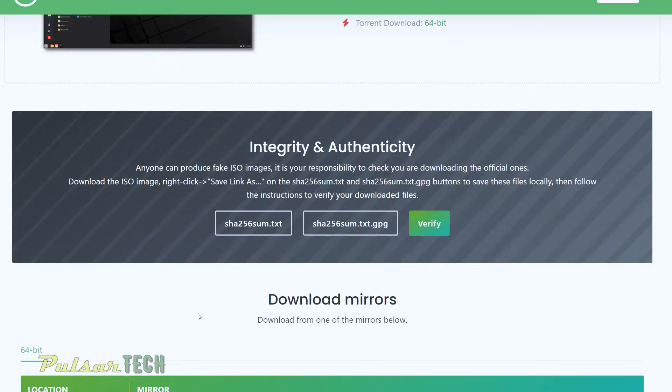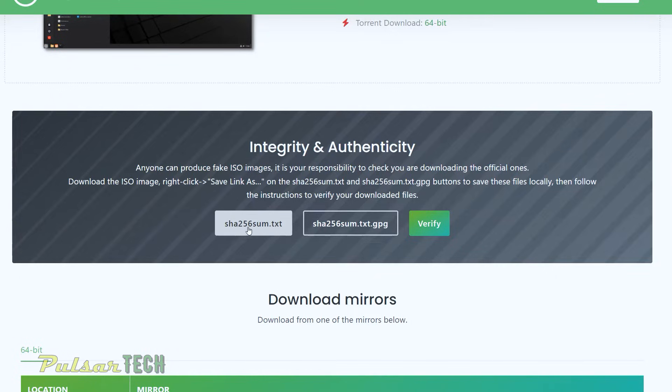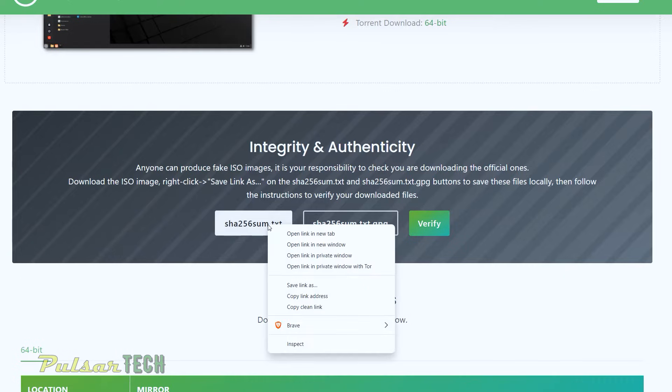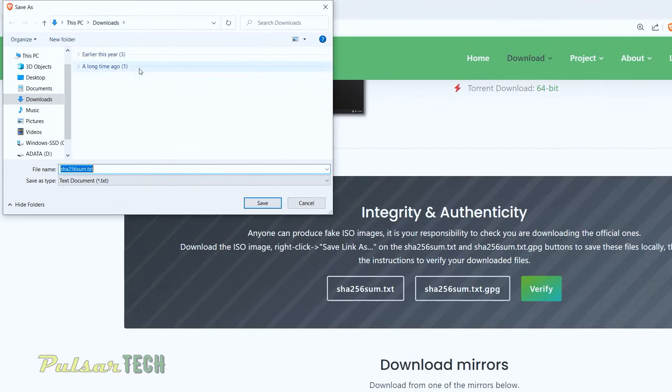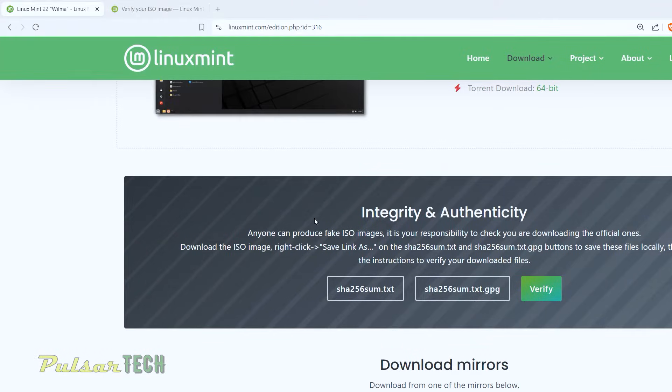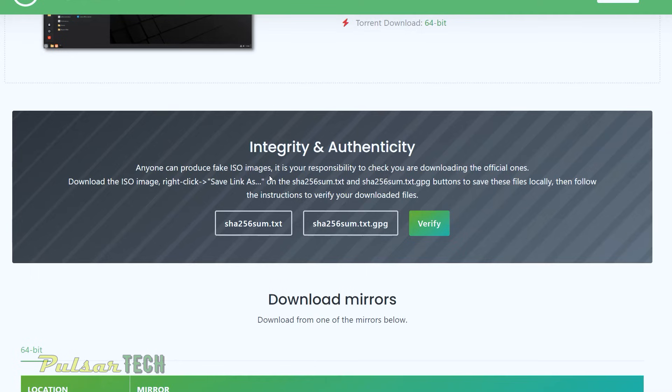All right, so first thing what we need to do, you need to right click on these two buttons here. So just right click on the first one, the SHA256Sum.txt. Right click and then choose save link as. It's going to bring us the download folder. So just go ahead and click save. This is going to be the reference files.